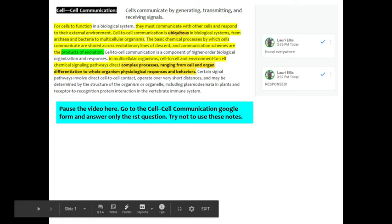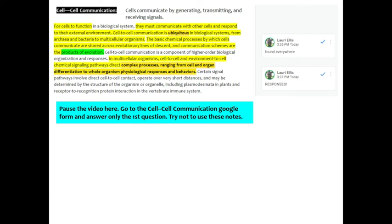Hello and welcome to your cell-to-cell communication notes. The enduring understanding that we're working on today is to understand that cells communicate by generating, transmitting, and receiving signals.